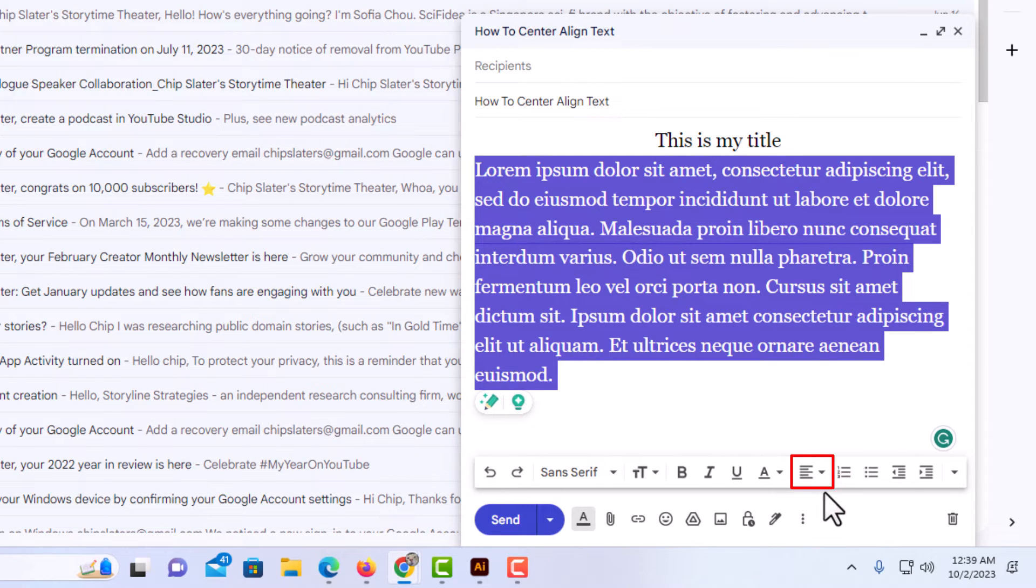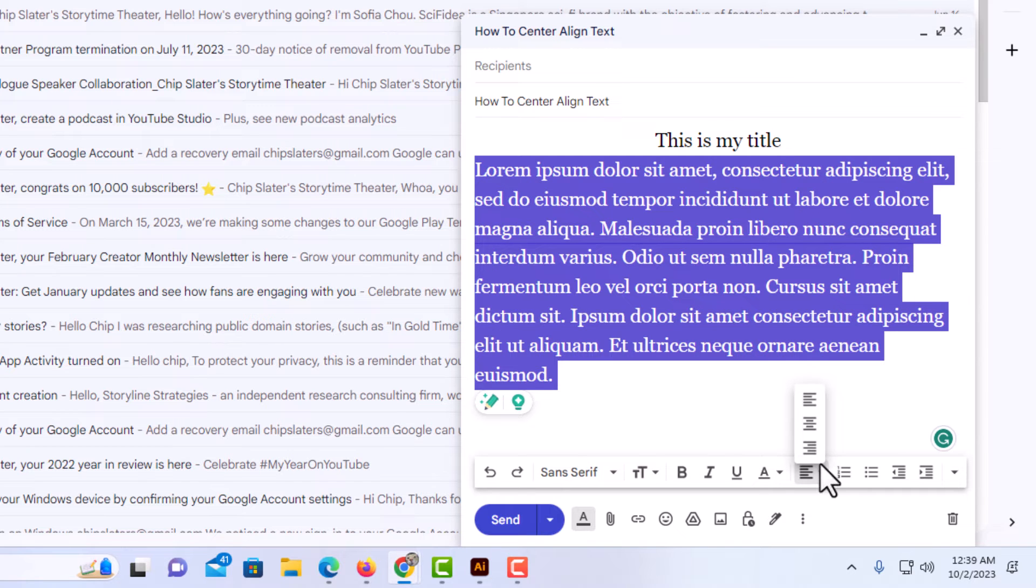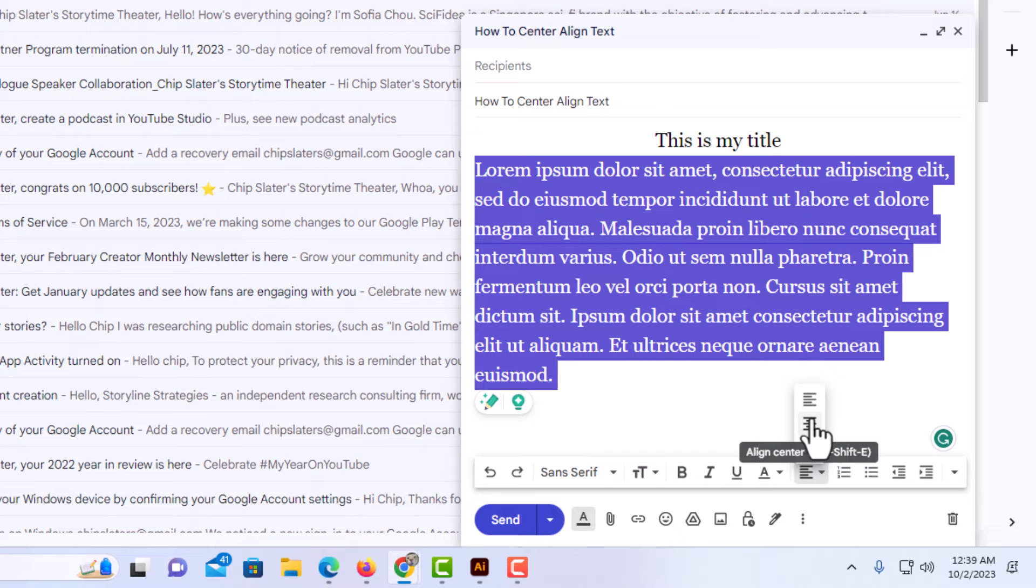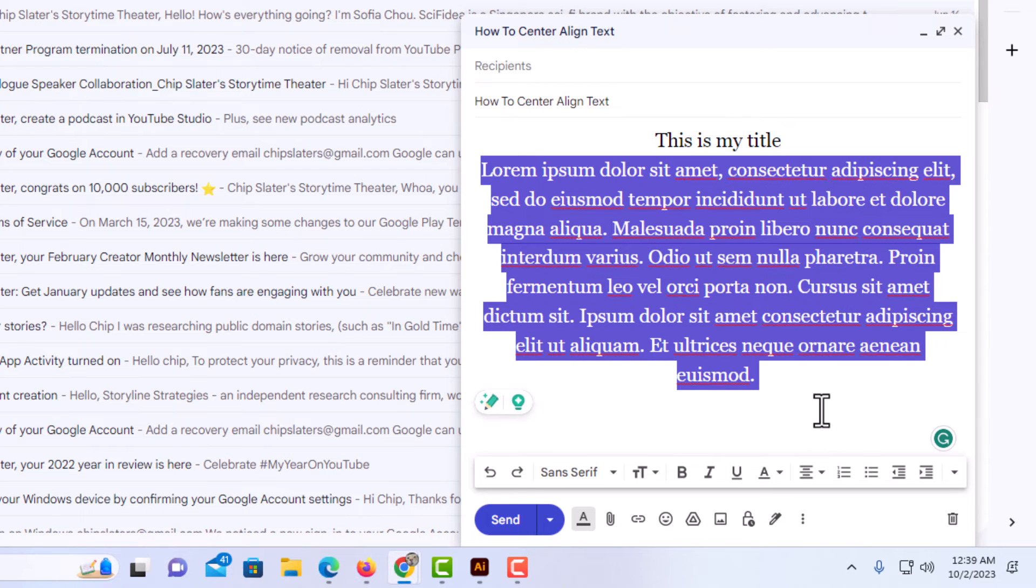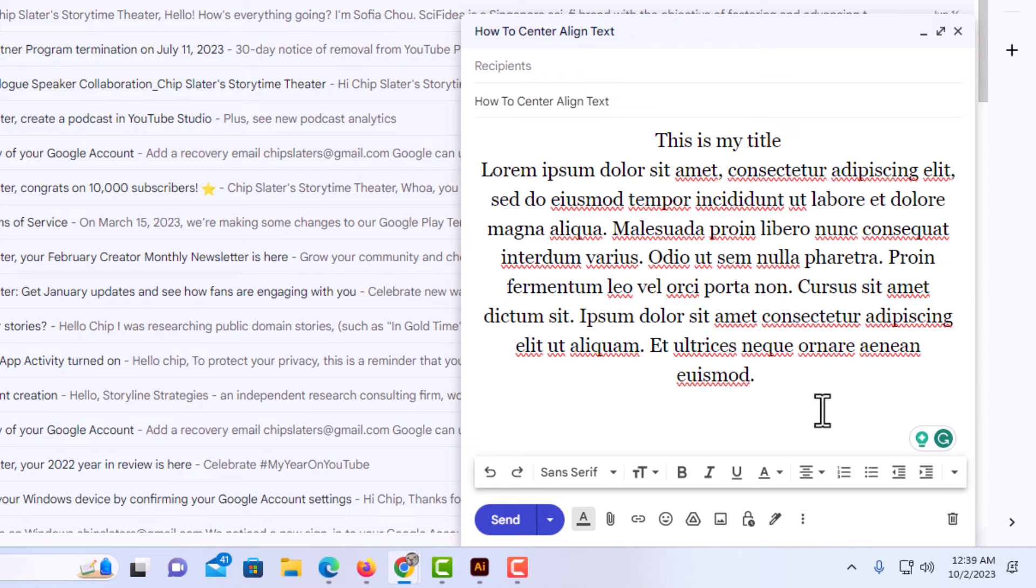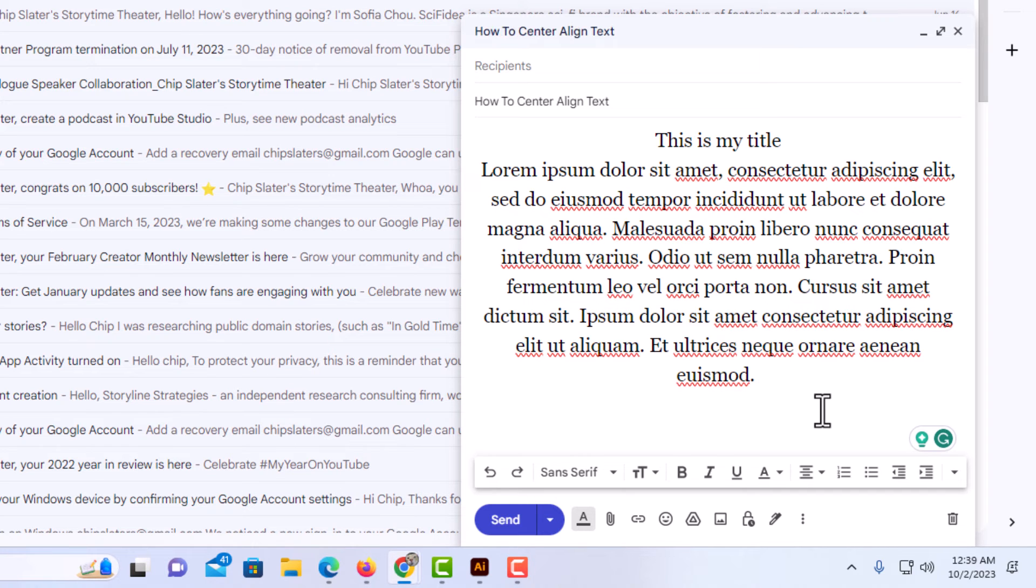I'm going to go to the middle one here, which is center align. I'm going to click on it. Now my text has been center aligned. That is how to center align text in an email using Gmail. Thanks for watching.